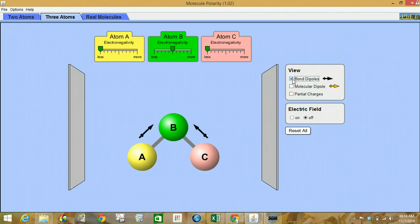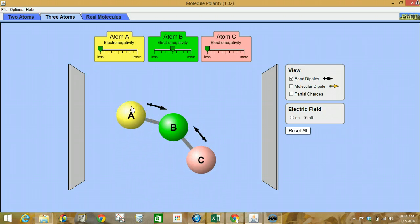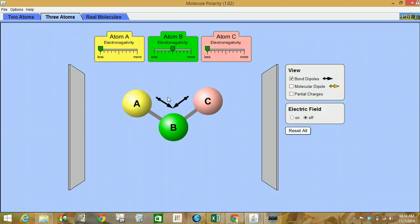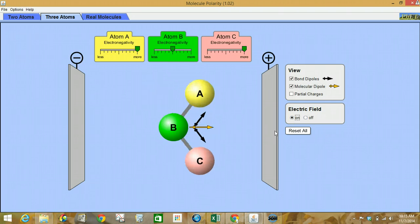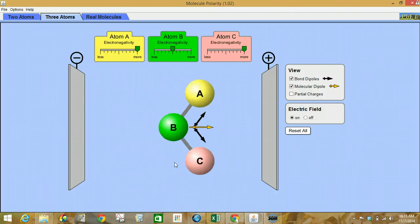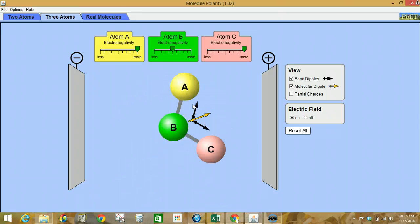Let's do this next scenario where we've got A up like this, C up like this, and we've got our arrows pointing out. Put this on — there's your dipole for the molecule. Turn on the electric field — feel like the sound effects. There you go.